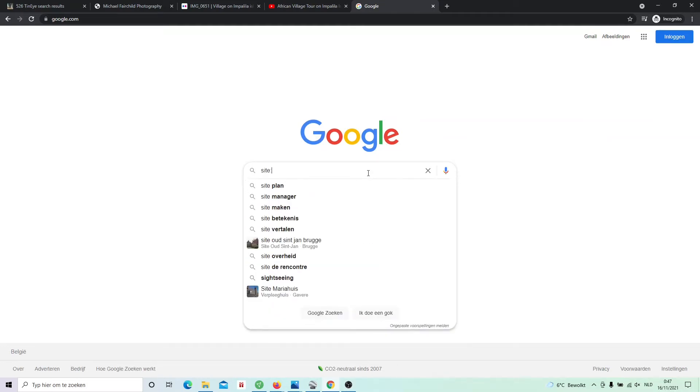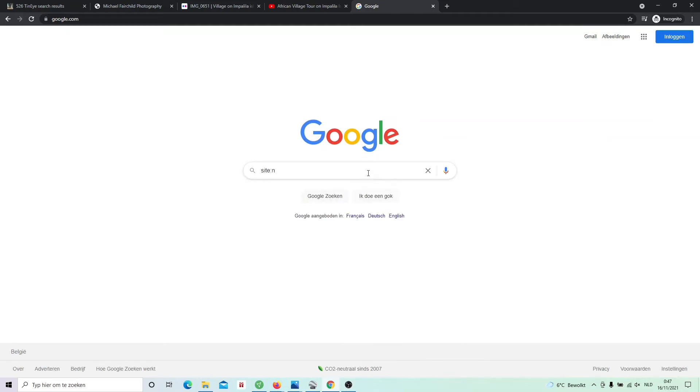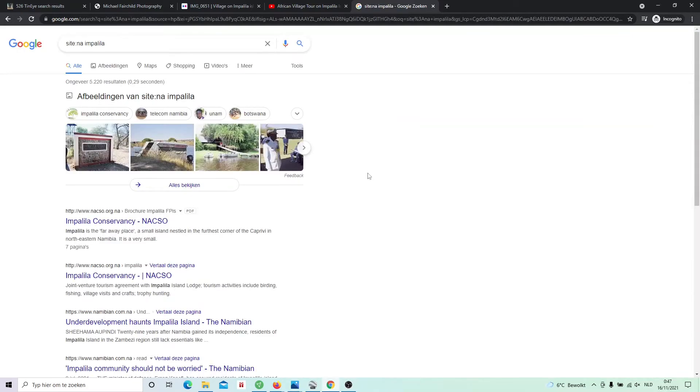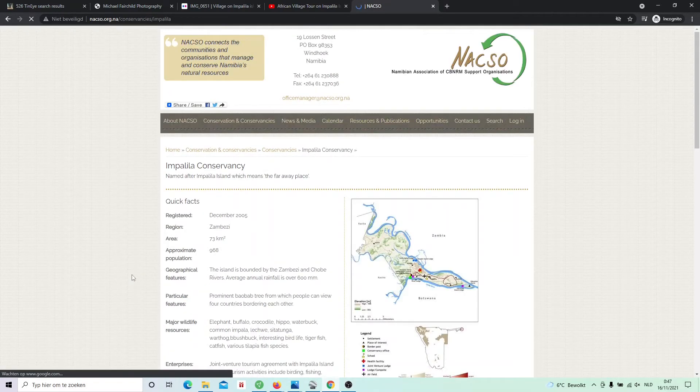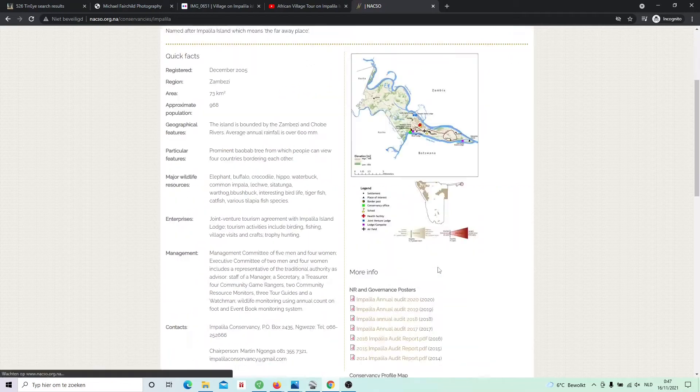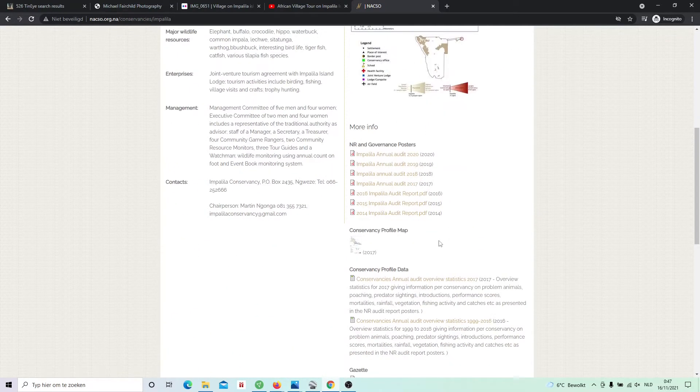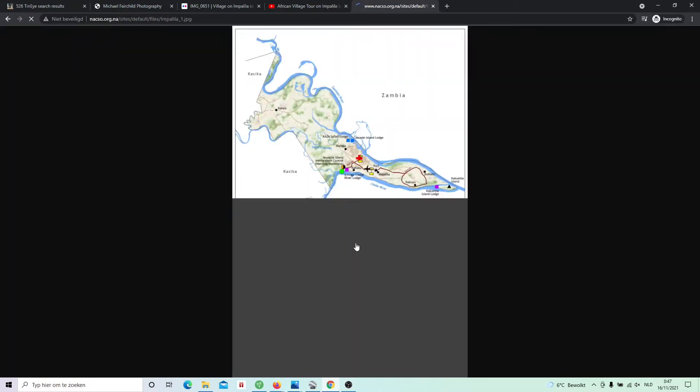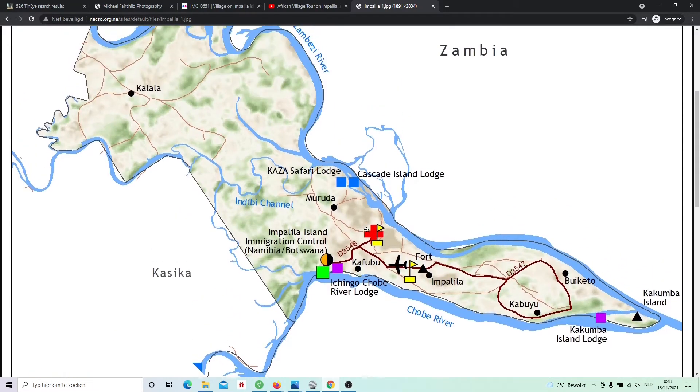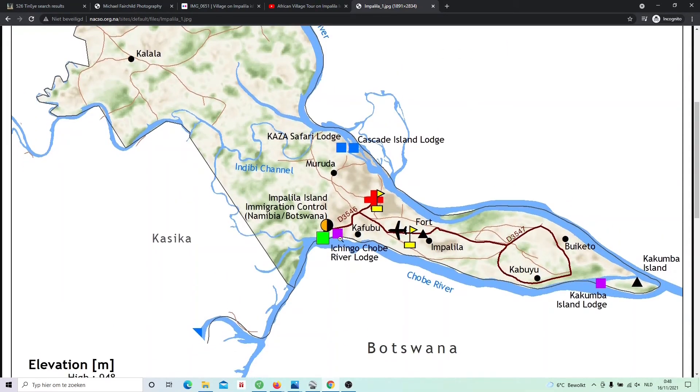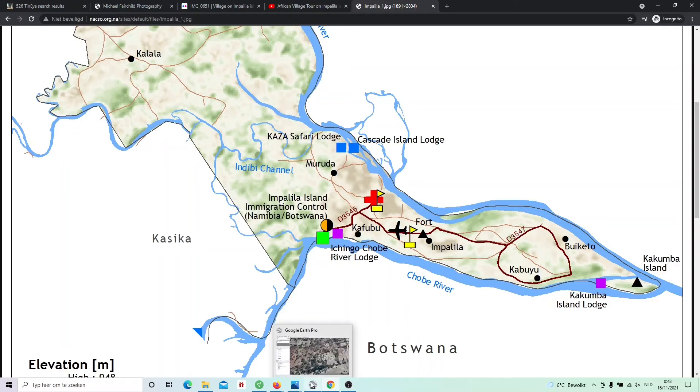I went to Google and I searched for sites from Namibia. I do this by a trick: site colon NA for Namibia and then Impalila. By this way, I came to a website from the Impalila Conservancy. And luckily, here we find a map with some more detail. This is the Impalila Island immigration control between Namibia and Botswana. And here we found this village, Kafobo.